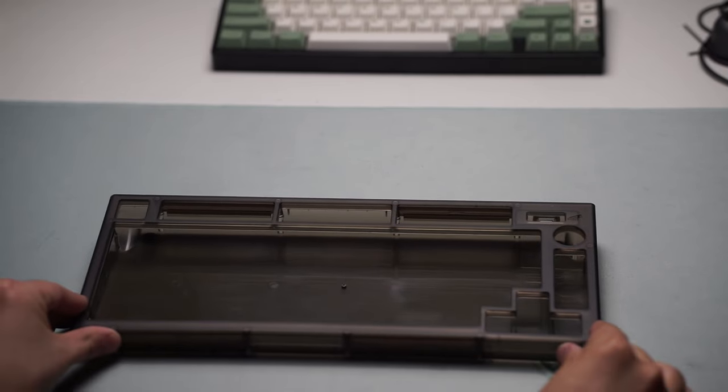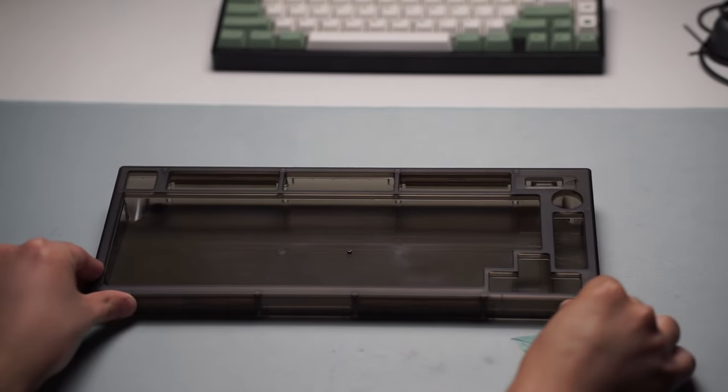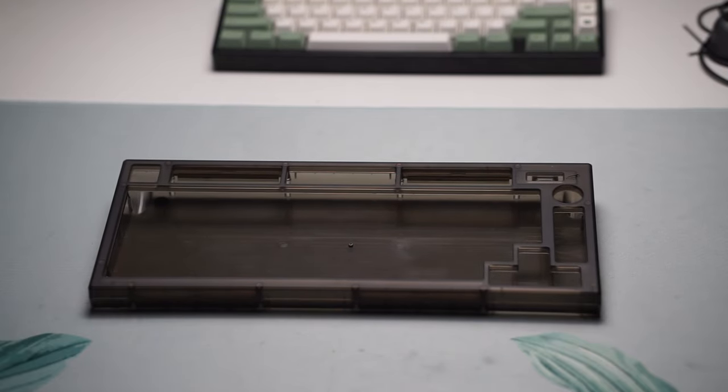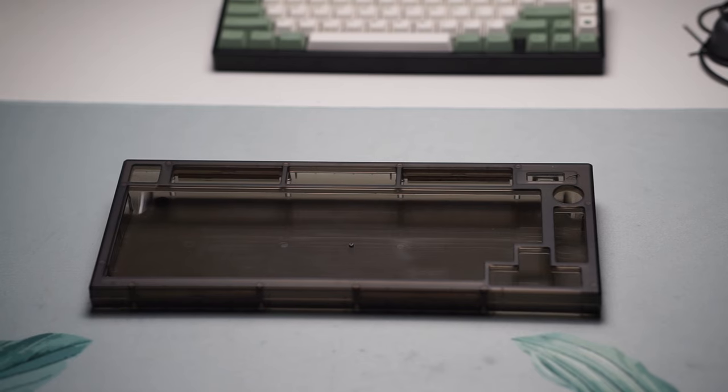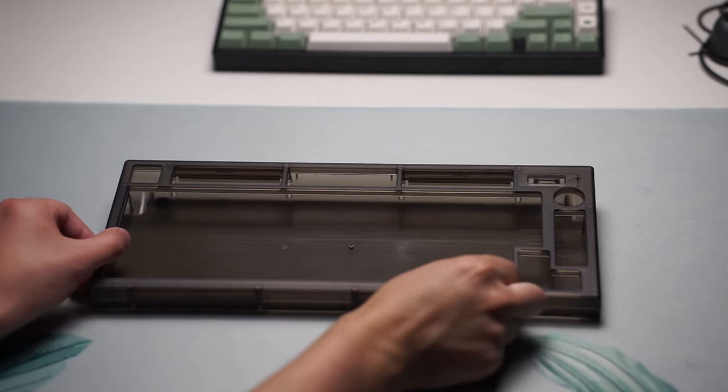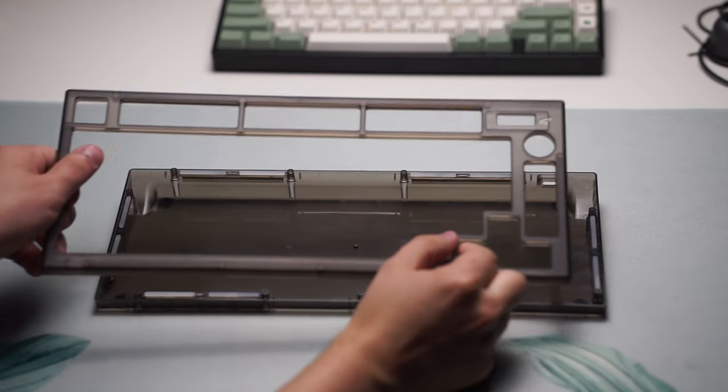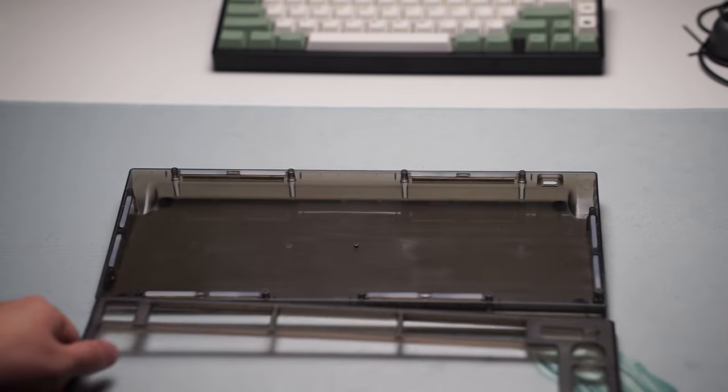The new entry into Canon Keys' Satisfaction lineup is here, and that is the Satisfaction 75X. Now this is their budget version, and it has a bunch of cool features that I wanted to talk about.